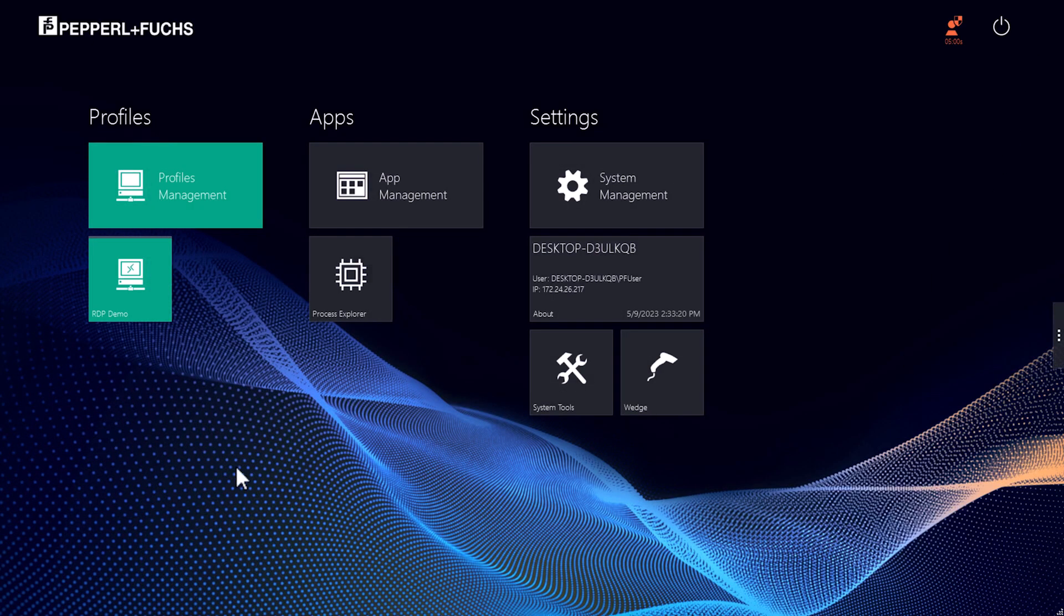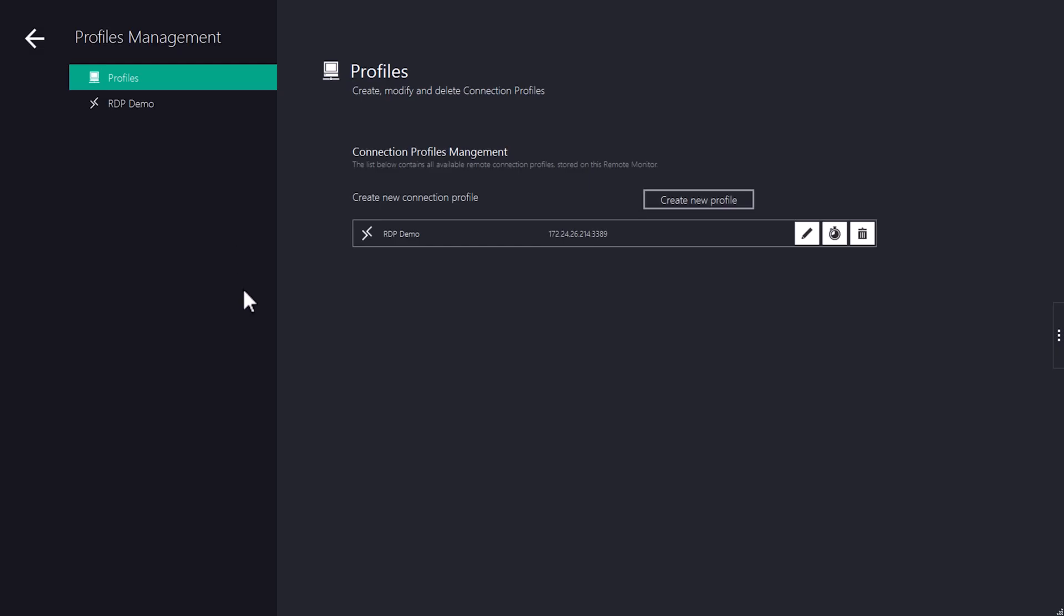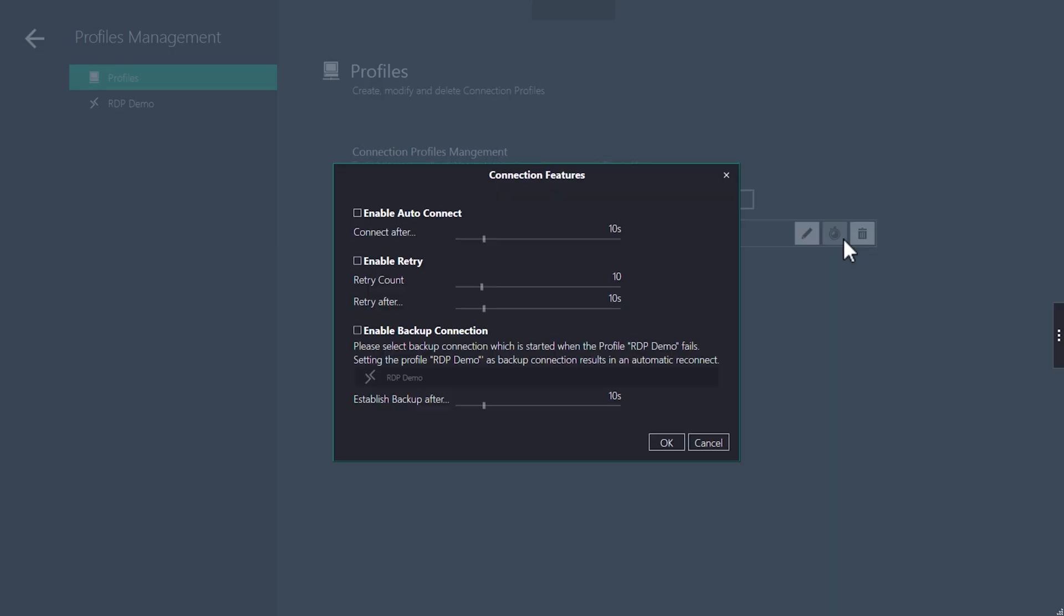Different connection features can be added to a profile. To activate them, go back to the profiles management and click on the stopwatch icon of the corresponding profile. The auto connect feature sets a timer after which the profile will be started automatically. Zero seconds means that the profile will be started directly.